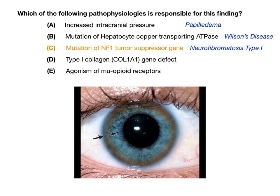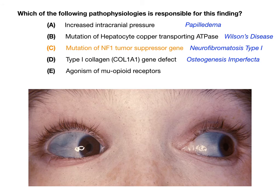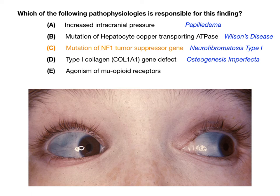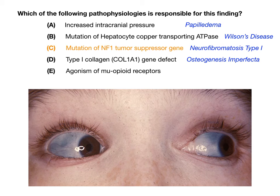Choice D says type 1 collagen, COL1A1 gene defect — the pathophysiology responsible for osteogenesis imperfecta. In osteogenesis imperfecta, the defect in the gene responsible for type 1 collagen produces the high-yield finding of blue sclera. If you go back to the original question's picture, there was no blue sclera. The image on this slide shows what blue sclera actually looks like. If the test writer wanted you to pick osteogenesis imperfecta, they would give you blue sclera, so choice D is not correct.